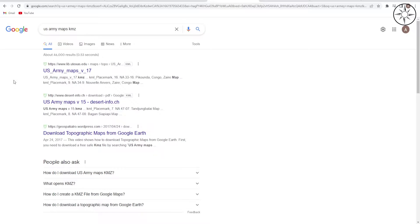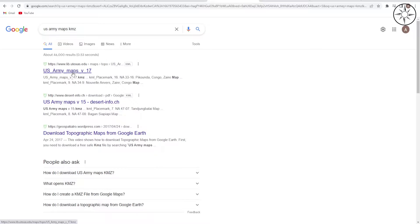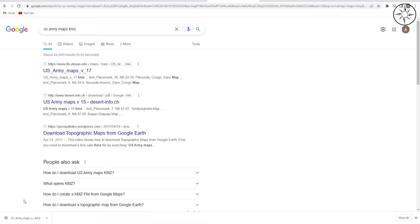The first thing we are going to do is download the KMZ file which will allow us to download our free topographic maps. To do this, just type in Google 'US Army Maps KMZ', or just click on the link in the description below. You will get this result — just click on 'US Army Maps v17'. When you click on it you will get the KMZ file as a download.